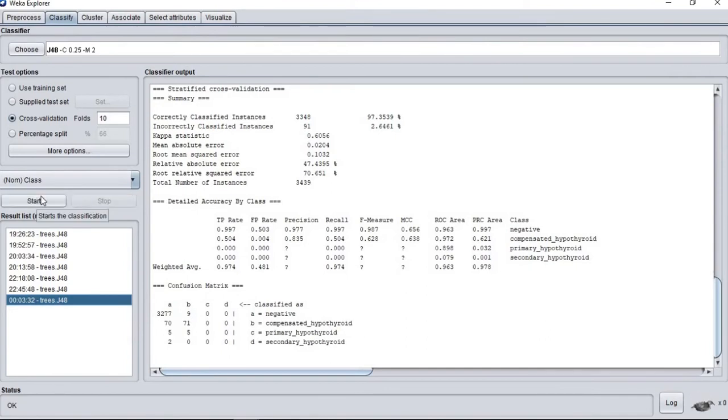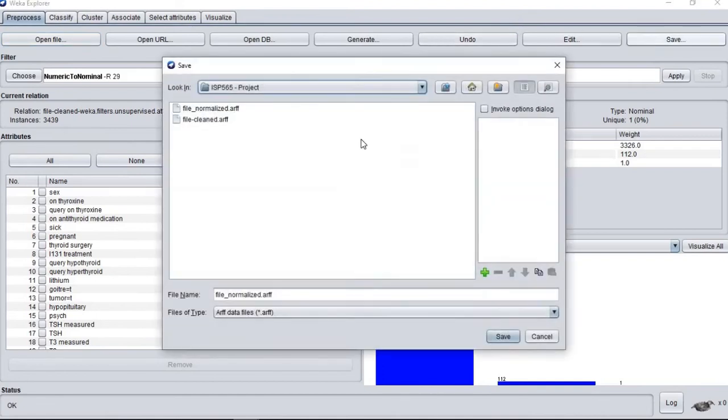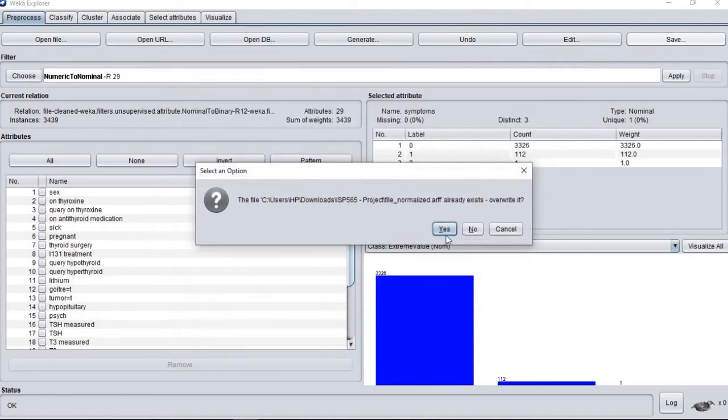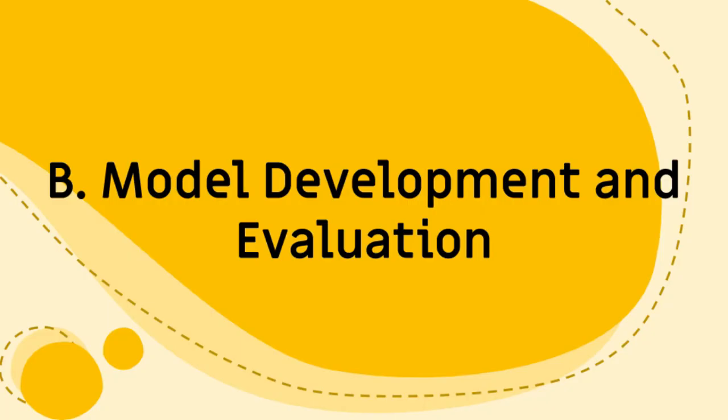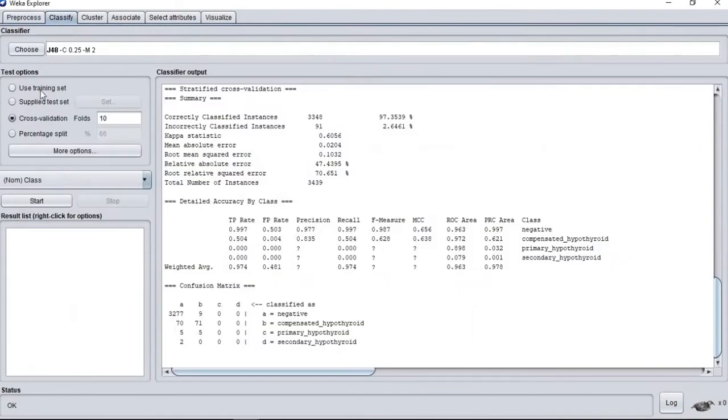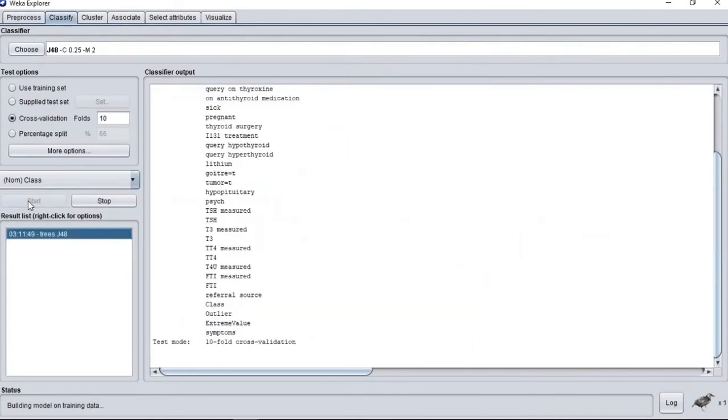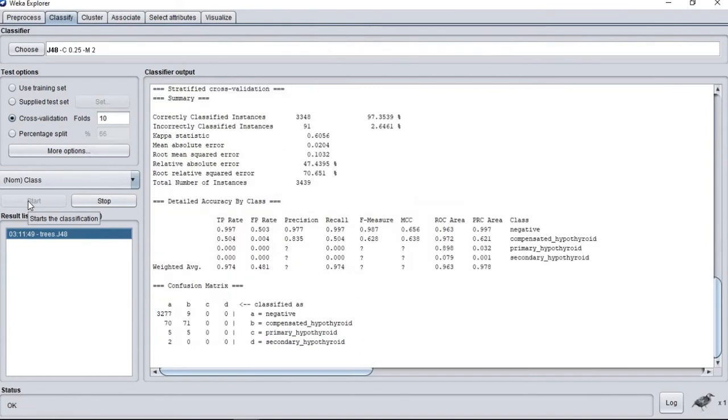This is our accuracy before starting the classification model. This is the result we have on accuracy. For cross-validation 10 folds, we have 97.3539.